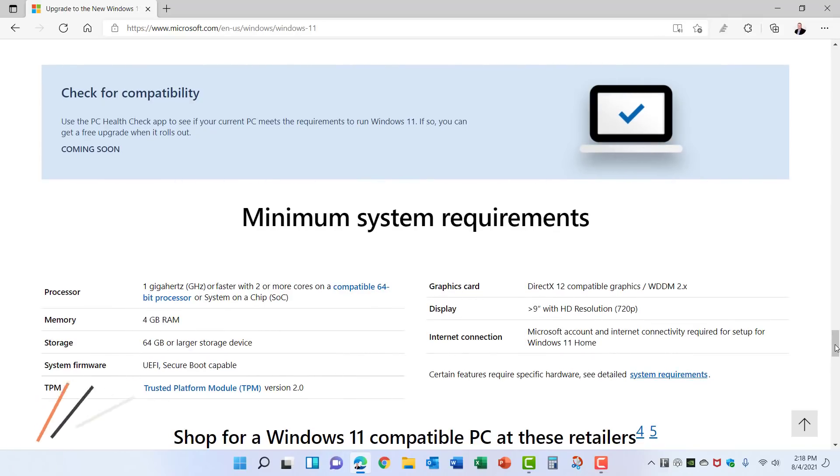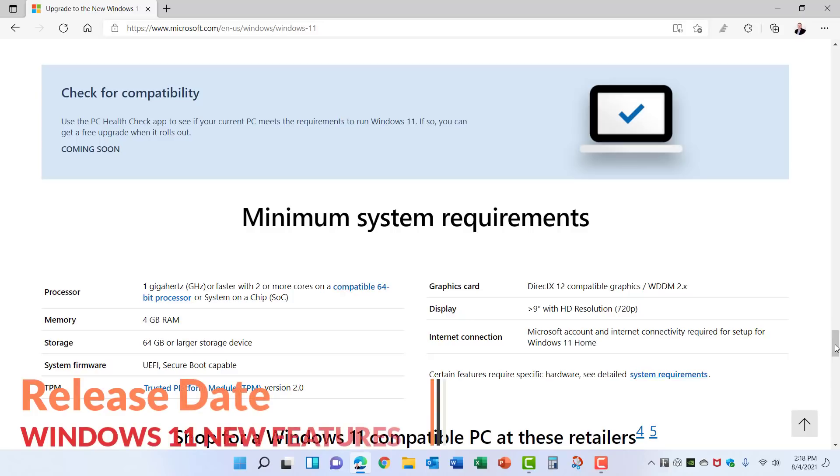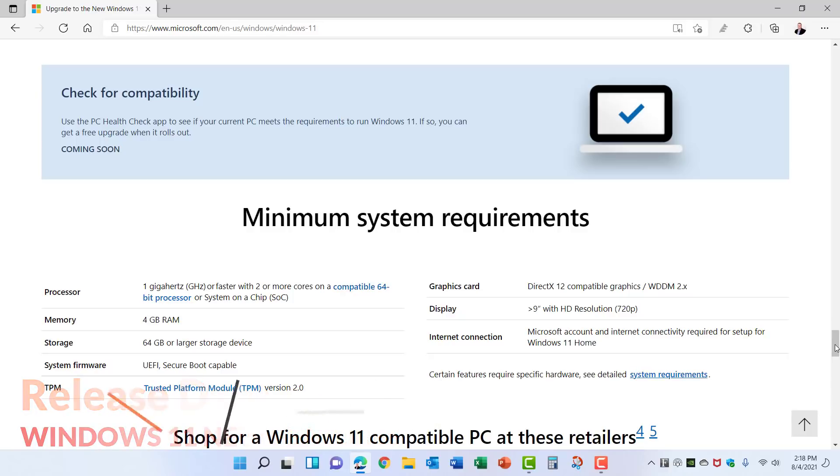So what is the release date for Windows 11? Well, at this point there isn't a specific date, but some of the internal Microsoft documentation that's been sent to vendors shows a potential date around October or at latest November of 2021.